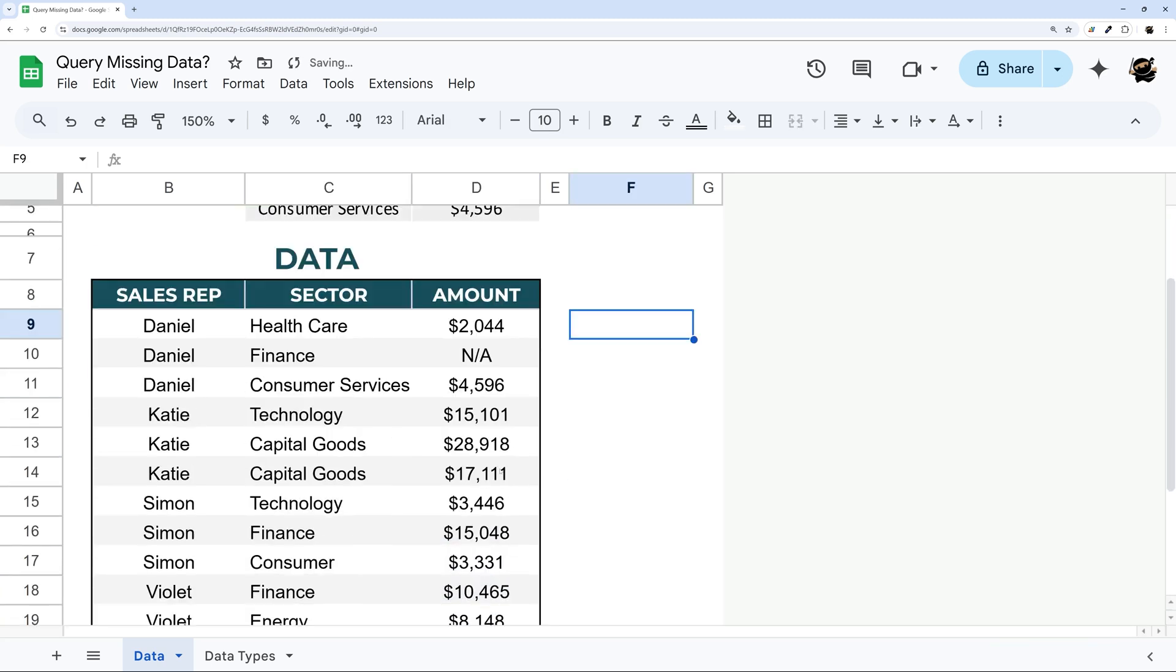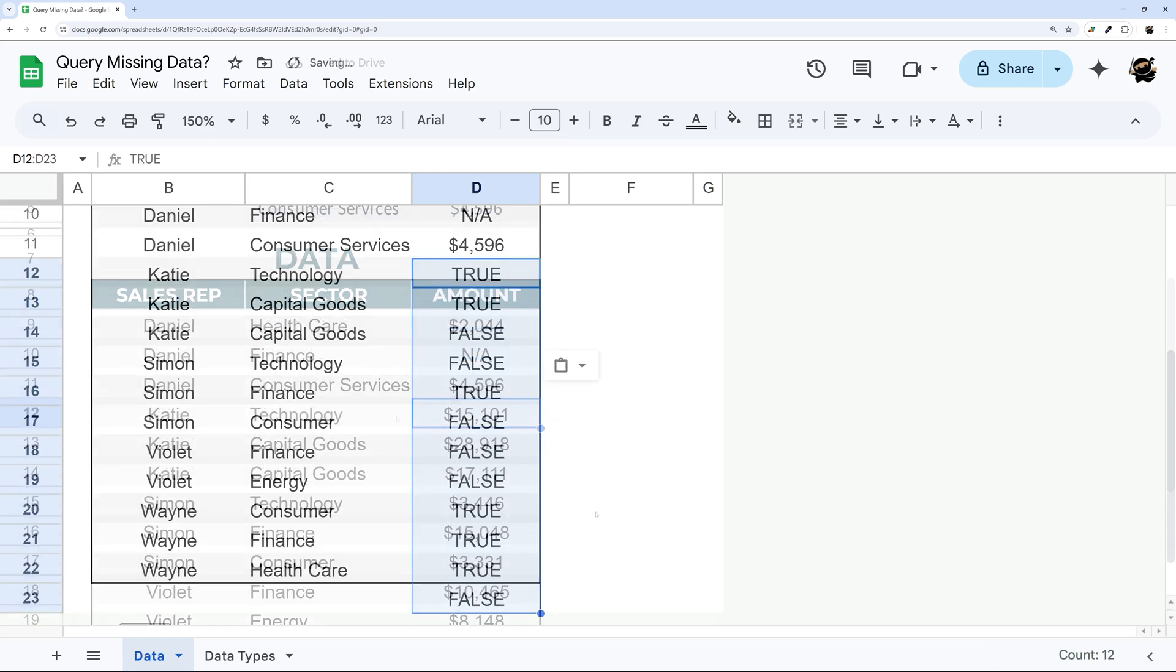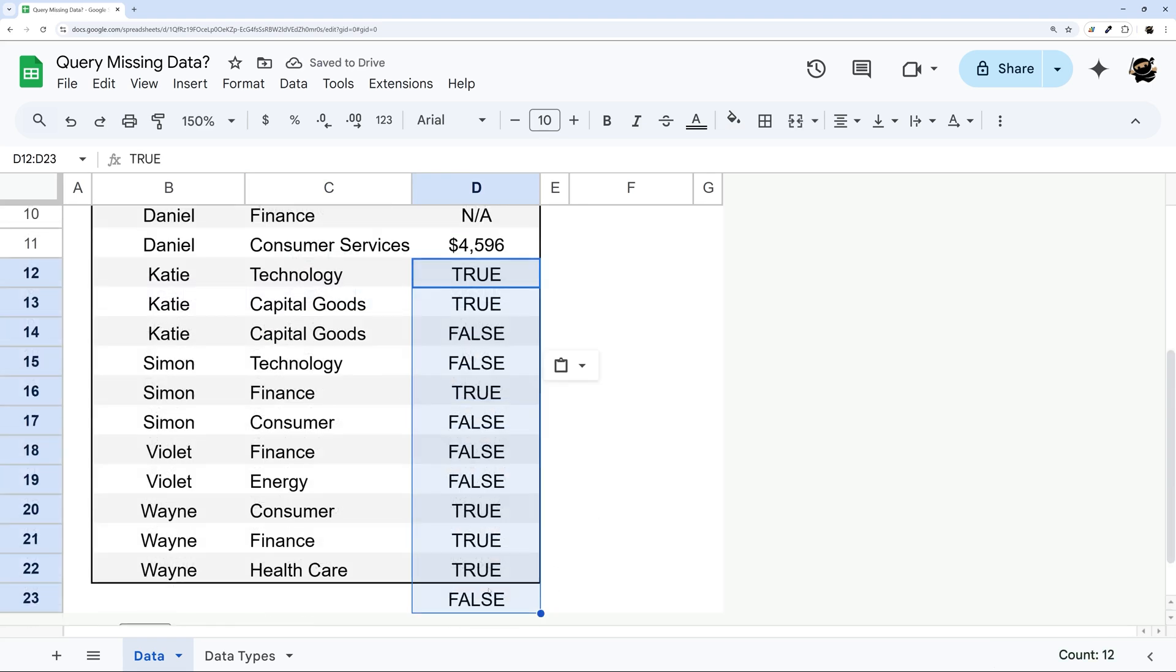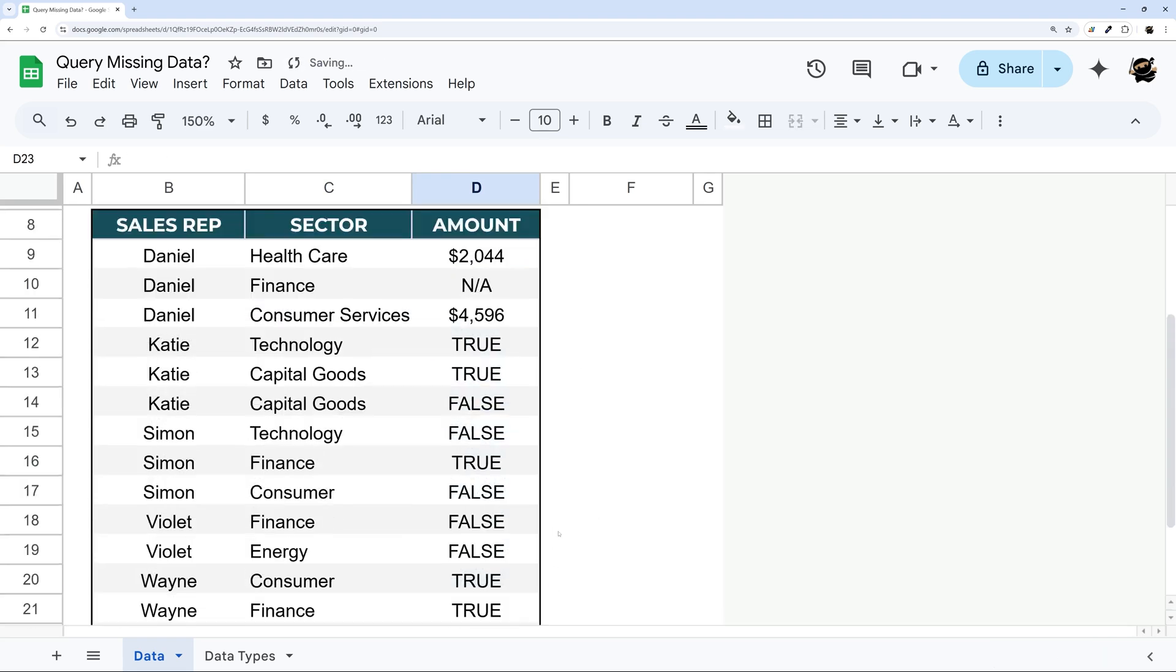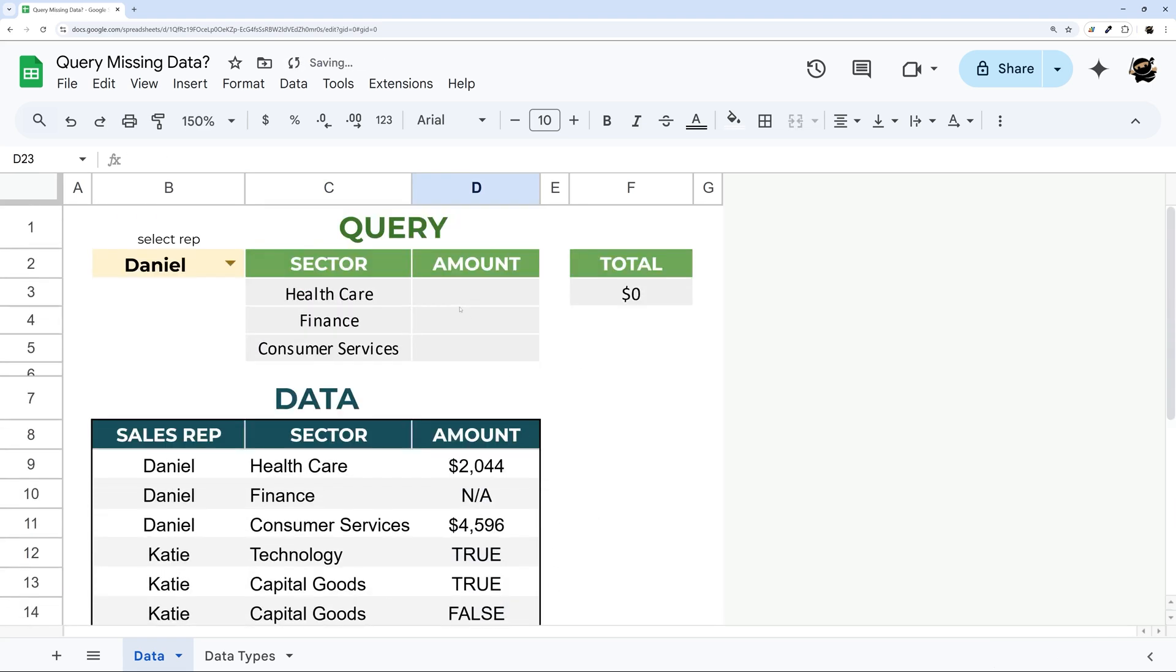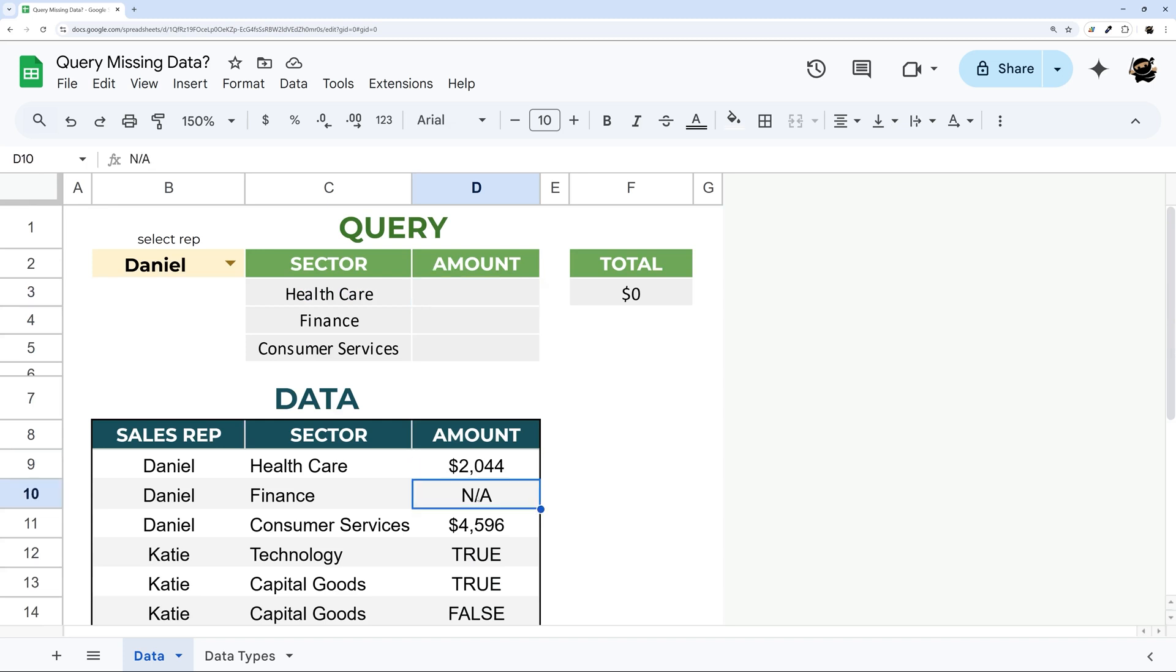So what if we do something like this? Let's do true/false. And now if we look, let's just delete the actual one. Now there's nothing showing up and you can see that we have a number and a text.